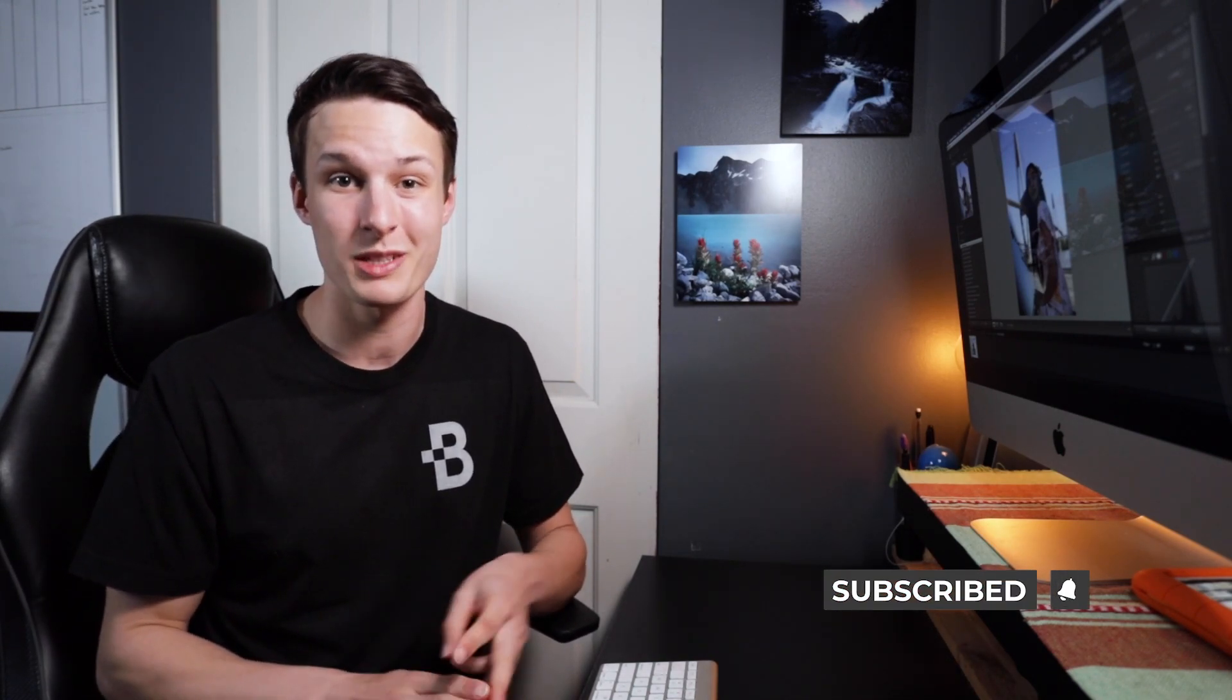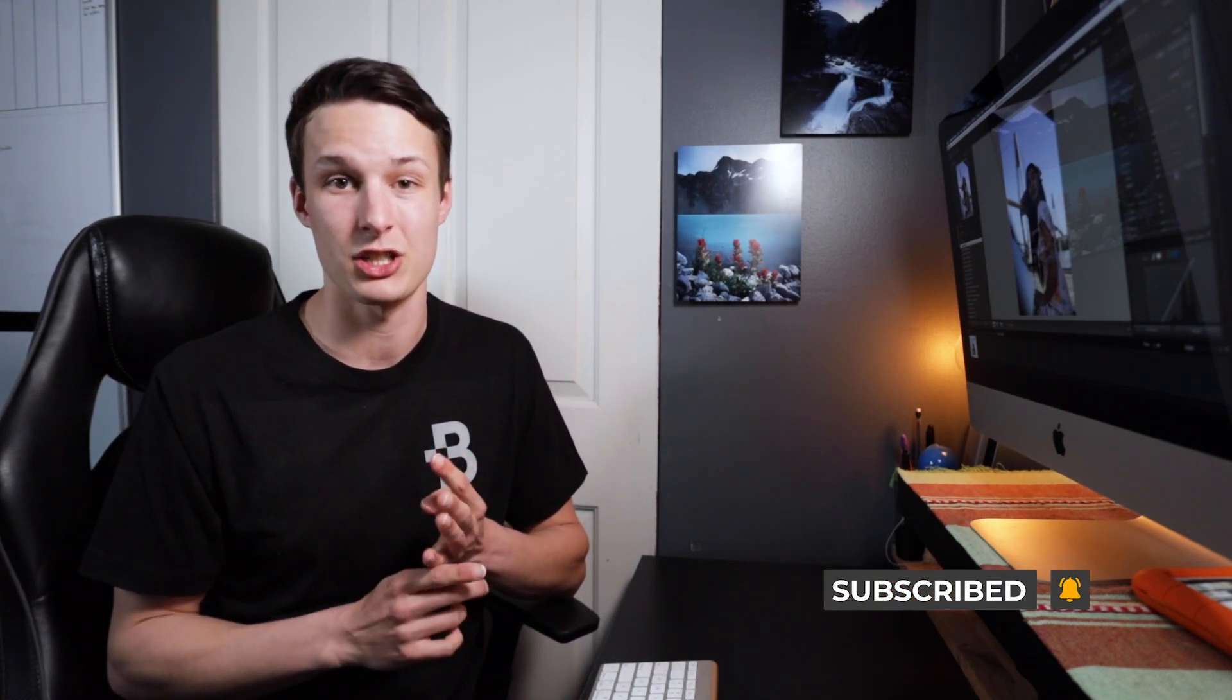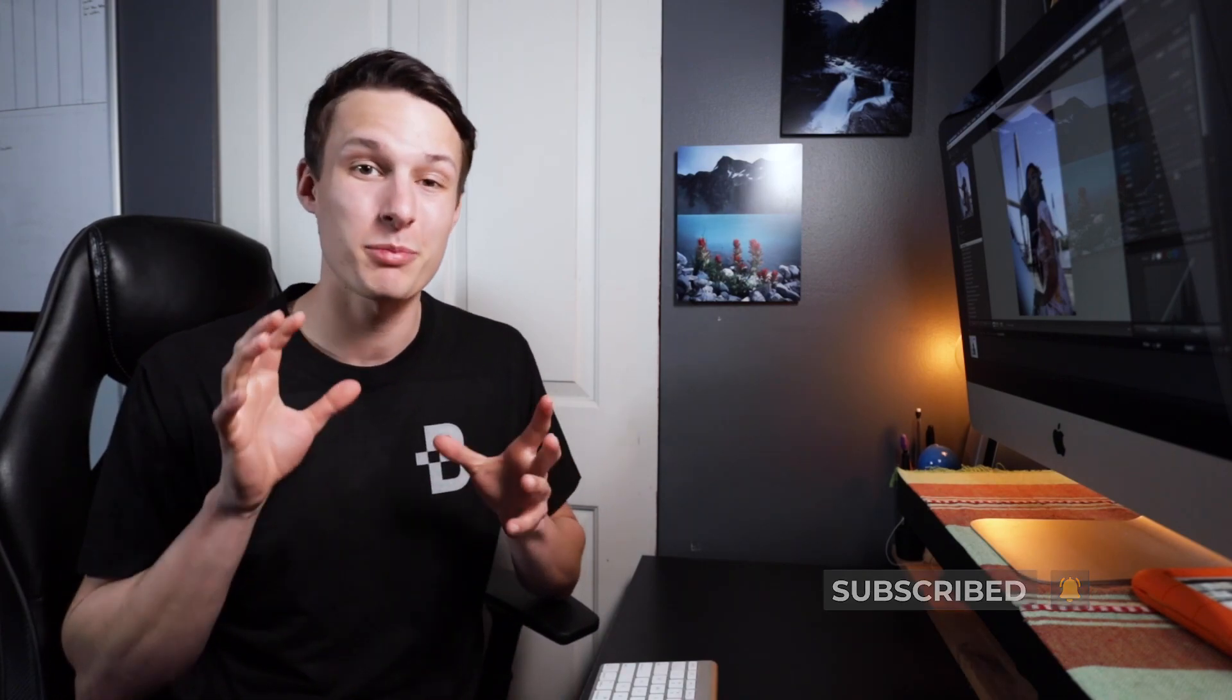Now this effect is created with some really basic adjustments including the white balance, some shadows and whites adjustments, and then the HSL. You're going to be blown away at how simple this process is, so let's hop into Lightroom and get started.